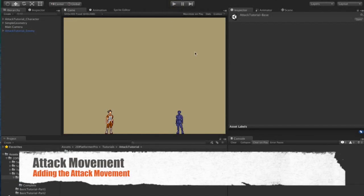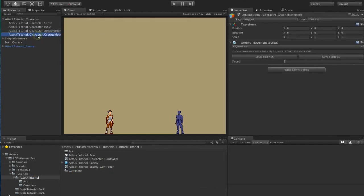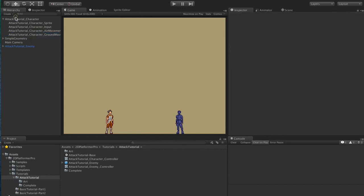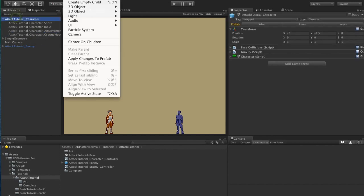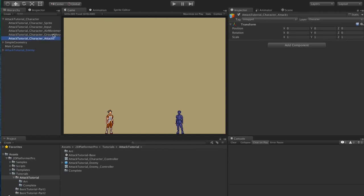The first thing we're going to do is add a new empty game object. We're going to call this attack tutorial character attacks. We'll move it up in the order here so that it has a higher priority than air movement and ground movement.